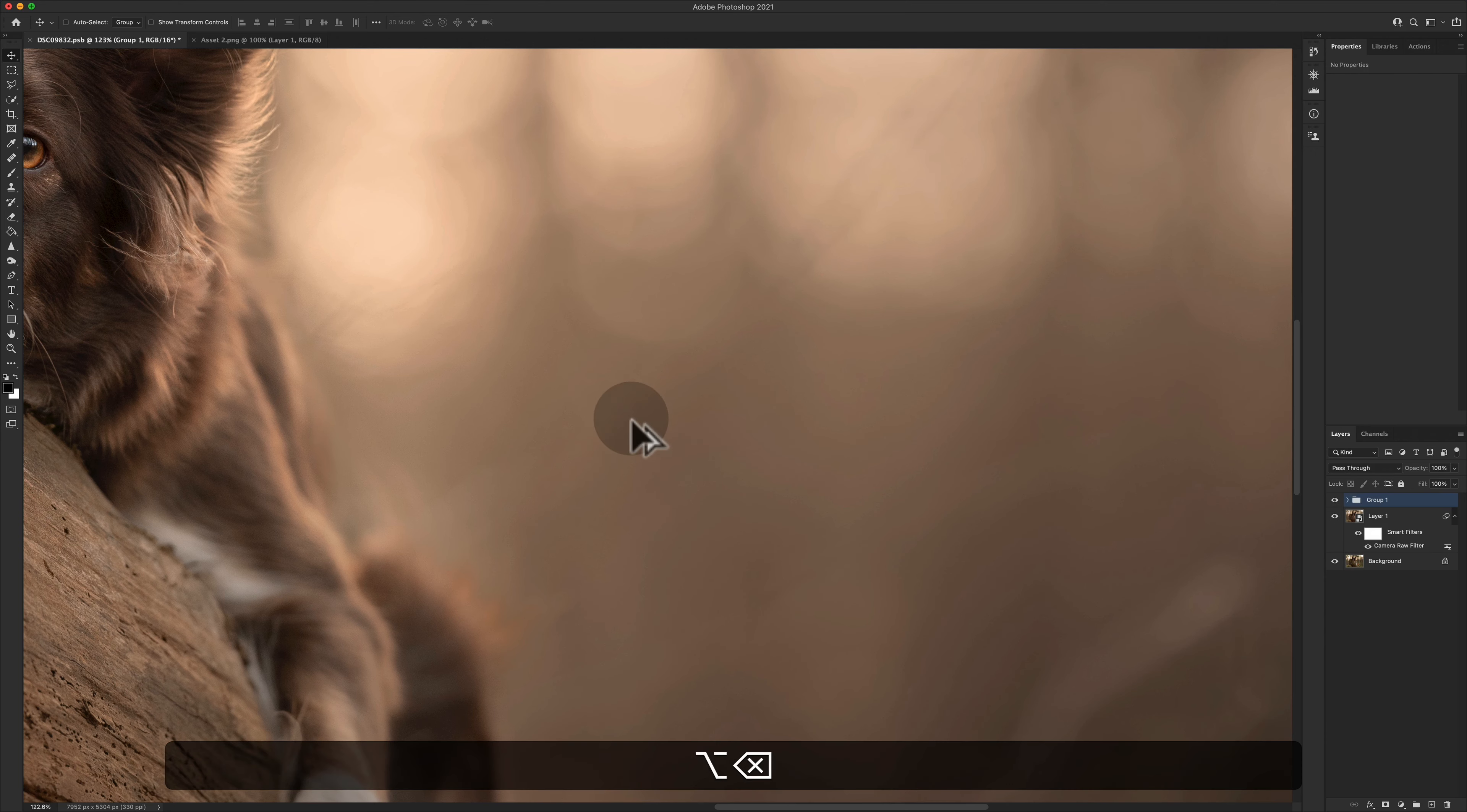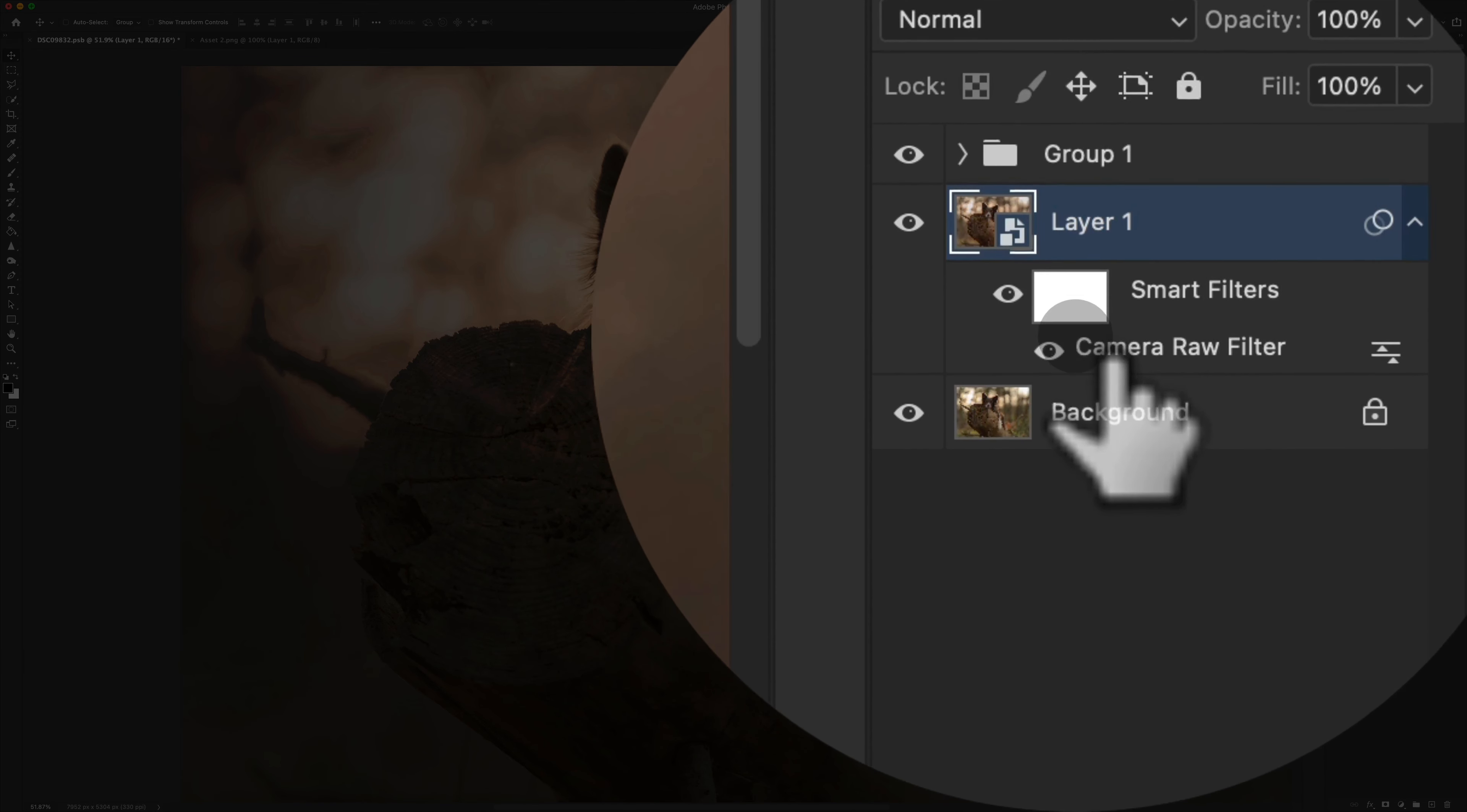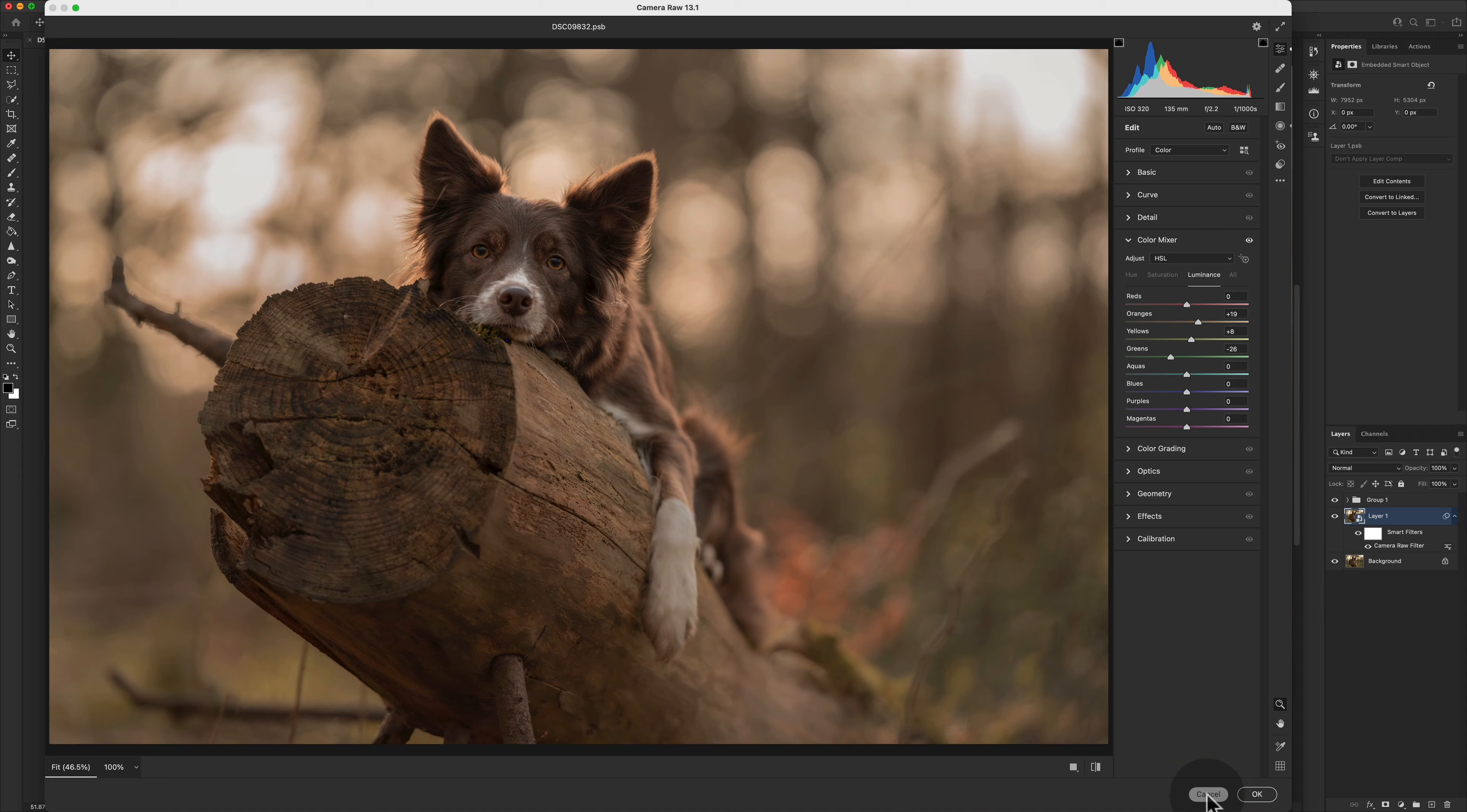Now the relevance for this in my full edits basically is that when we have a smart object layer and convert a layer to a smart object, we can then stack filters on them and then go back into the filters to change things. That's the benefit of having it as a smart object.